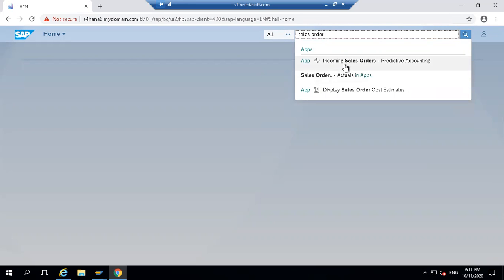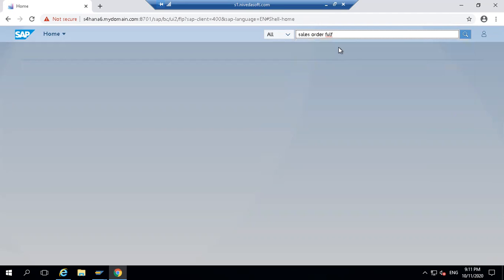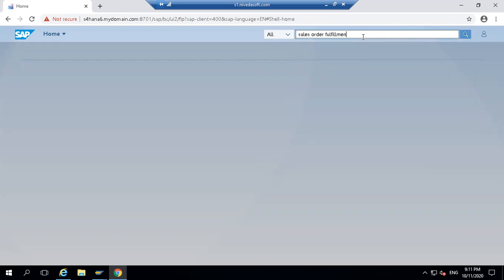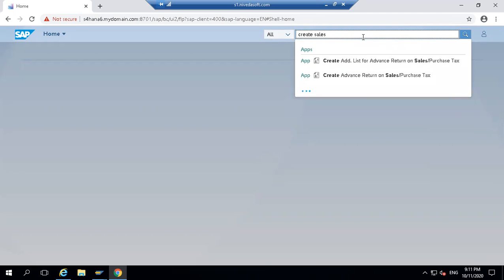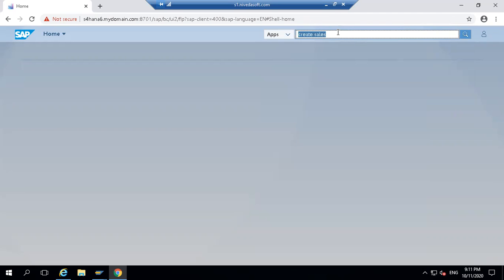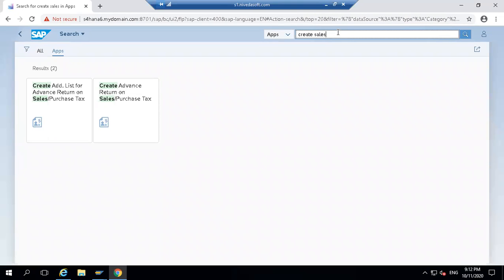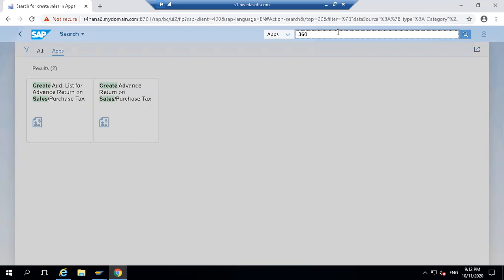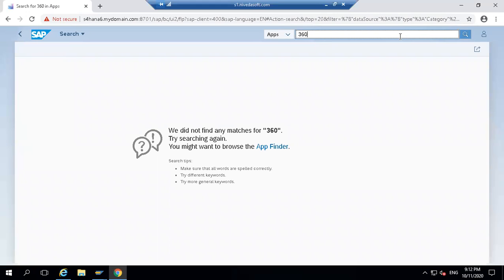So we have a sales order - incoming sales order, corrective, display sales order, cost estimation, sales order fulfillment. Not all apps are enabled.